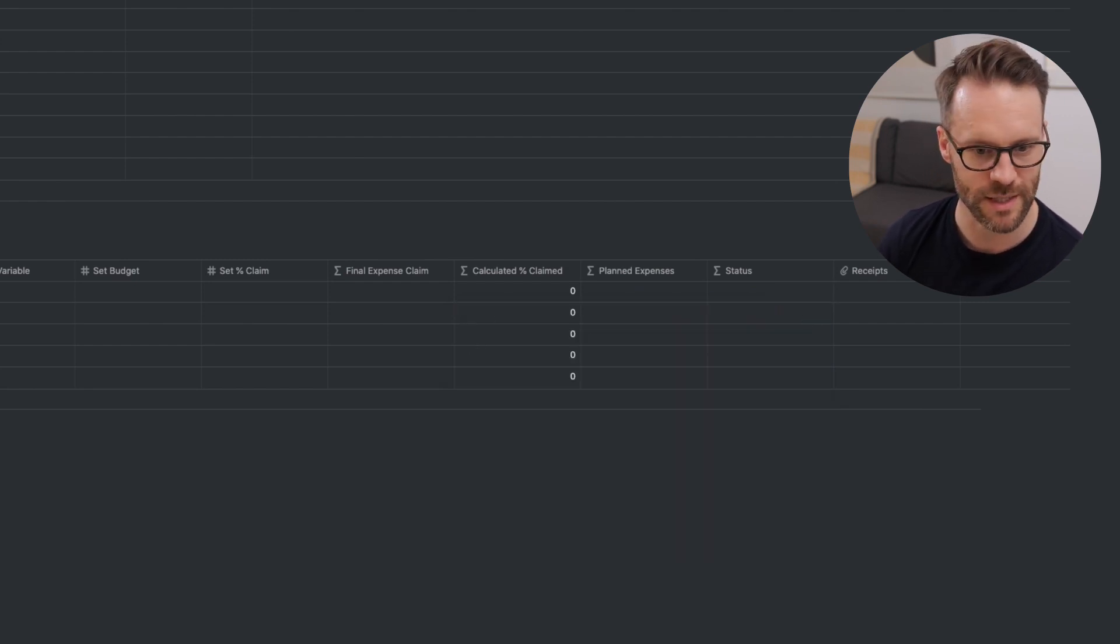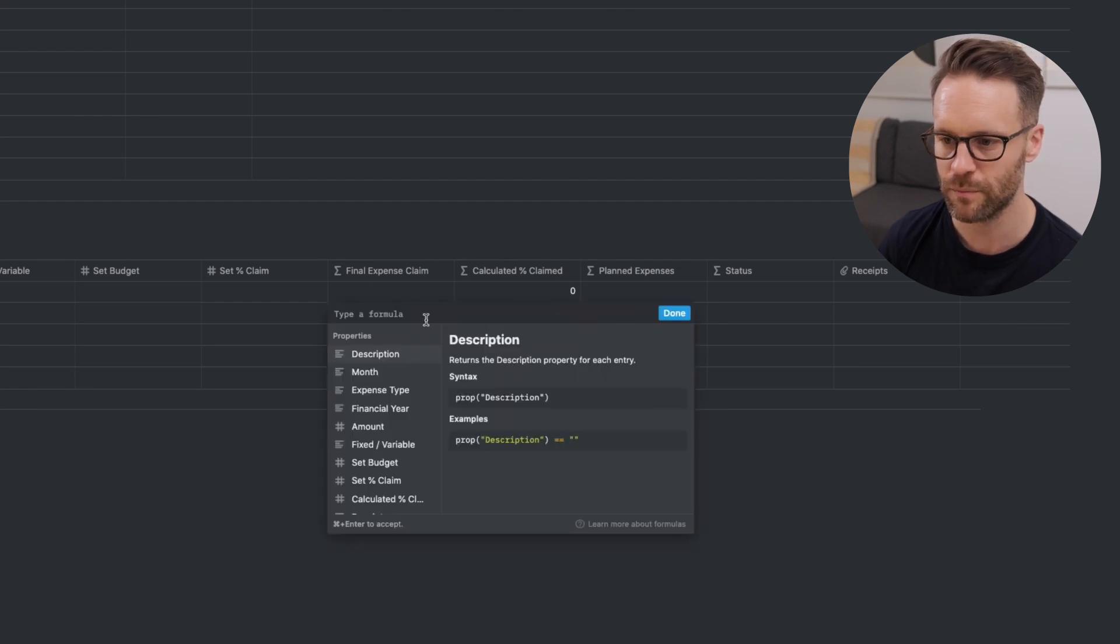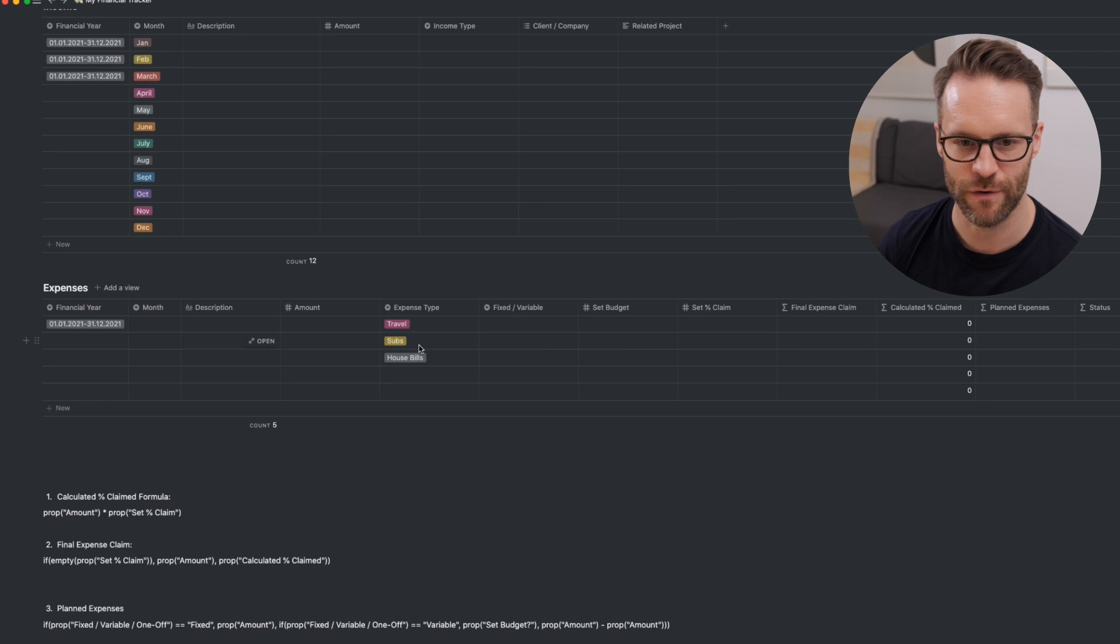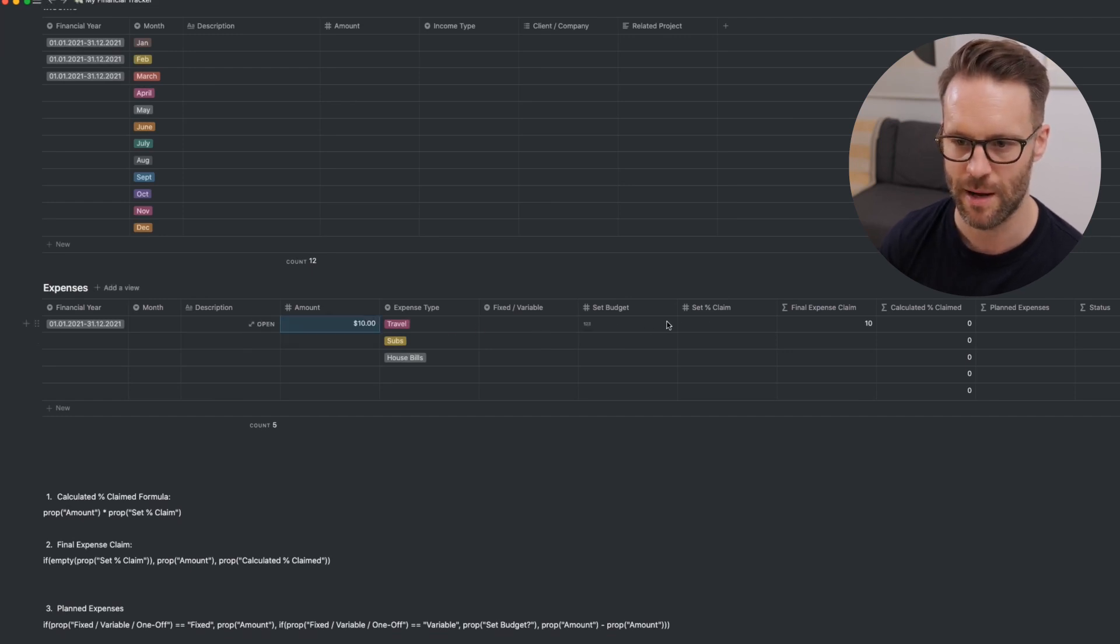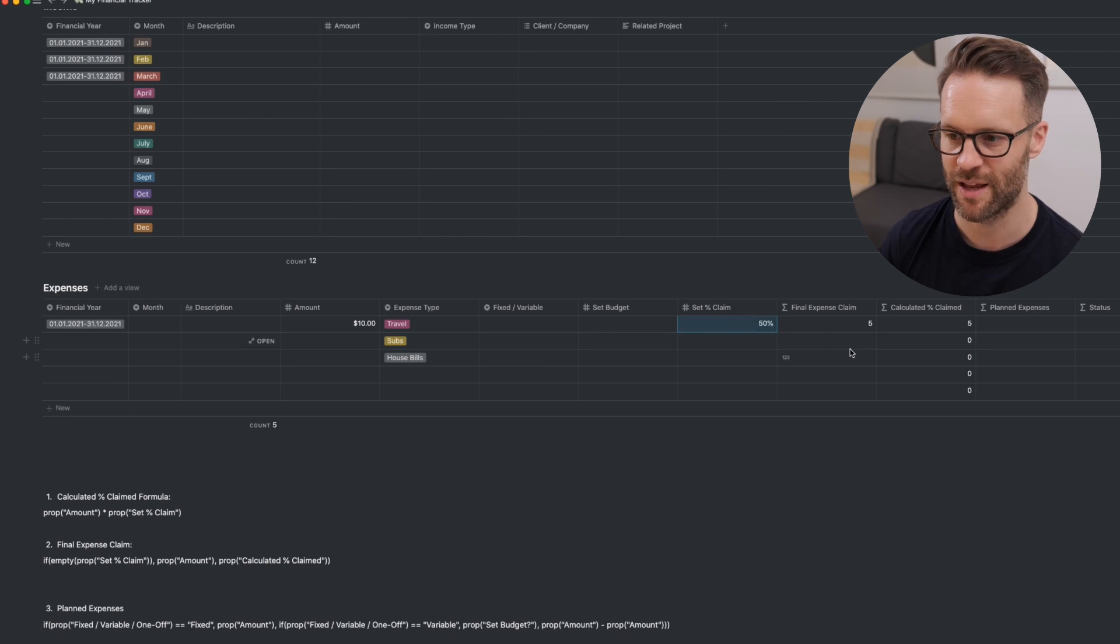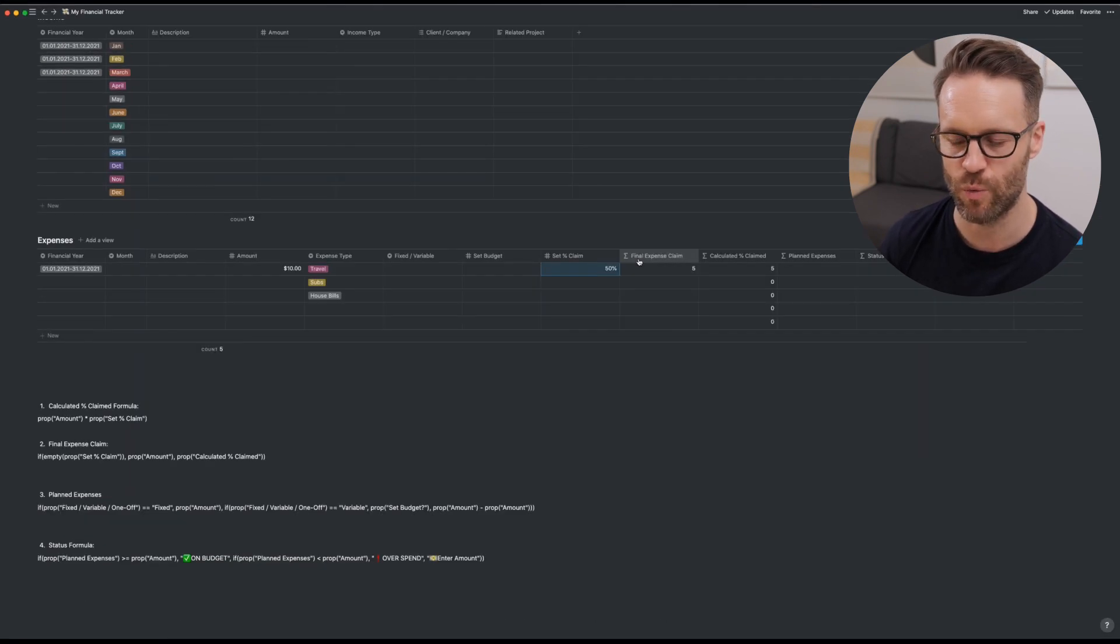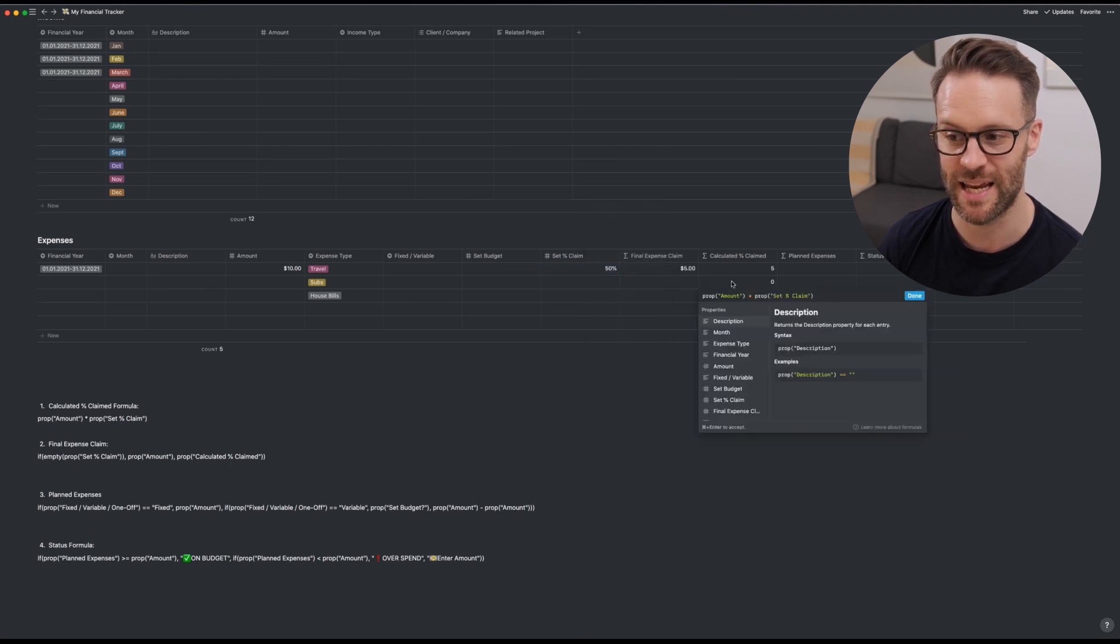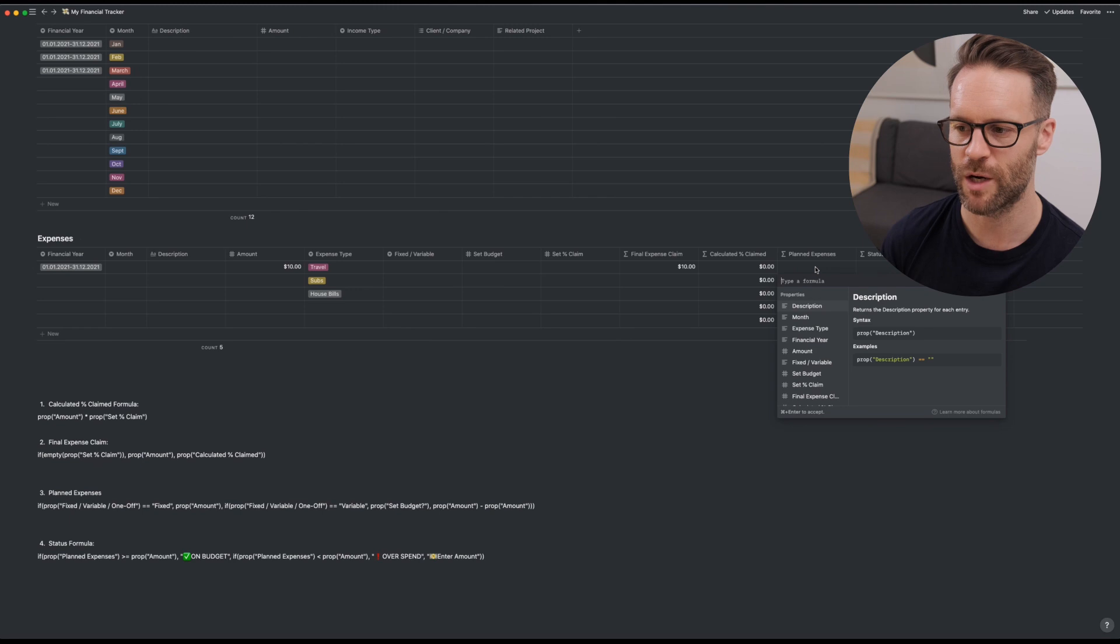So this is the final expense claim. Type that in. Great. Done. So for example, if I say it's ten pounds for this travel and I'm going to claim 50% of it, it calculates it. How good is that? We should probably with this click on the numbers and format it so that it stays the same. Yeah. Percentage claim.